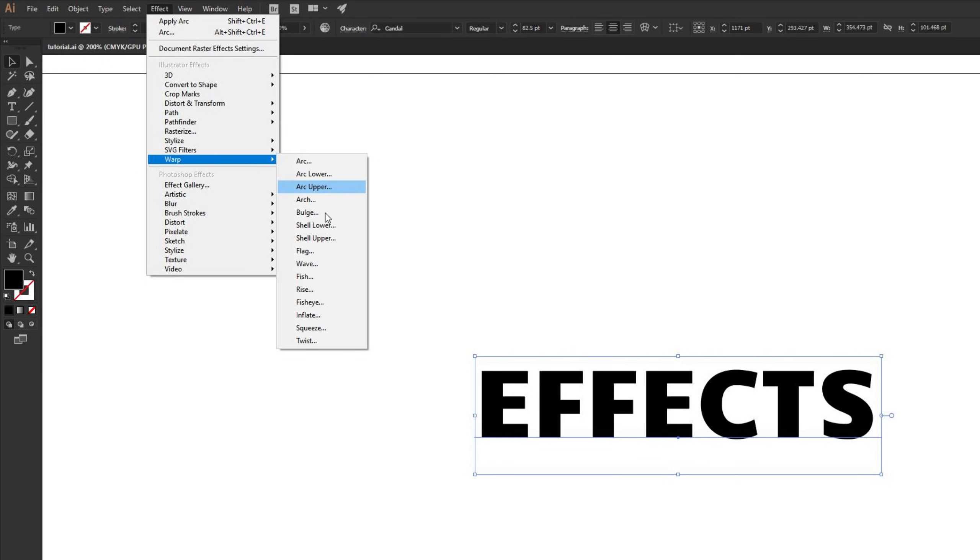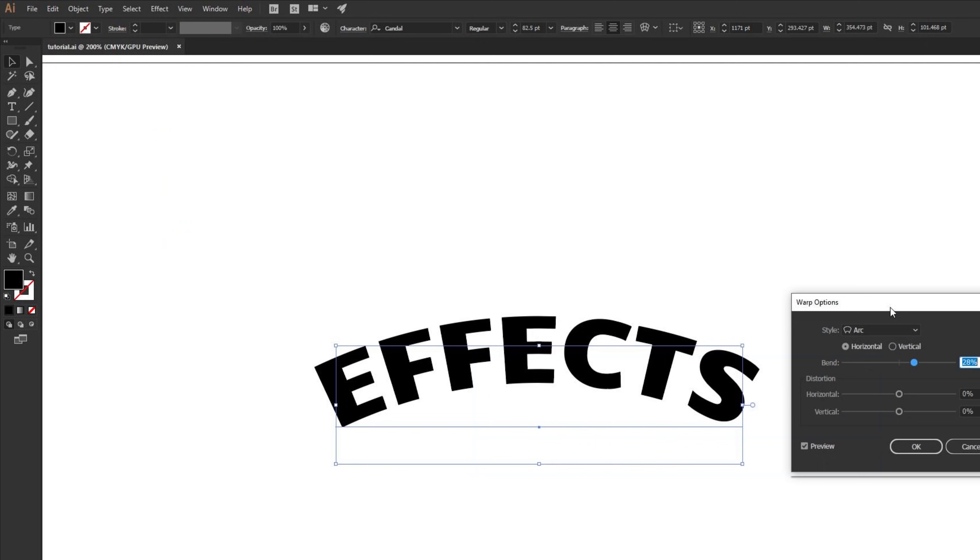All of these warp options are what we're going to be applying to our type. We're going to start with the arc and then just work our way down showing what the various options do.